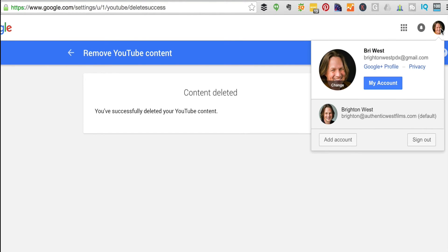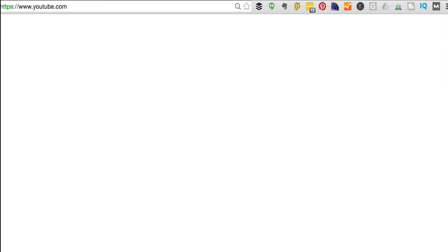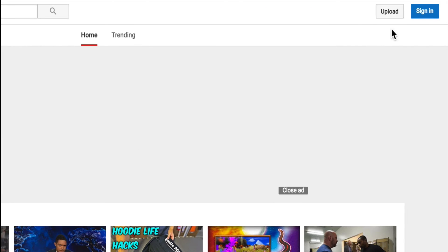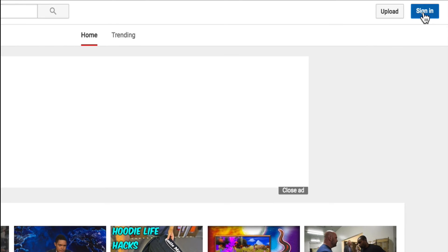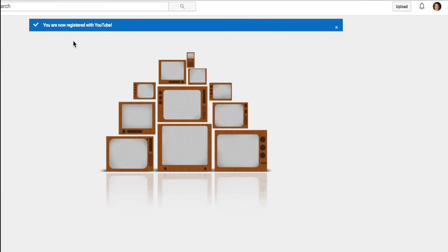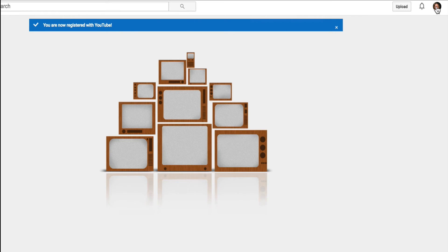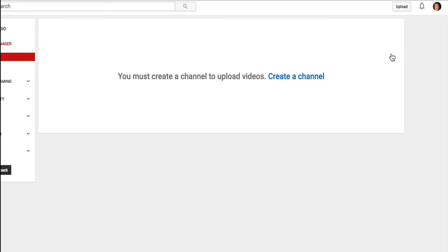Now if I head over to YouTube, I can sign in. You are now registered with YouTube and I can go up here into the upper right-hand corner, Creator Studio, and start the process of creating a channel over from scratch. No more old YouTube channel.